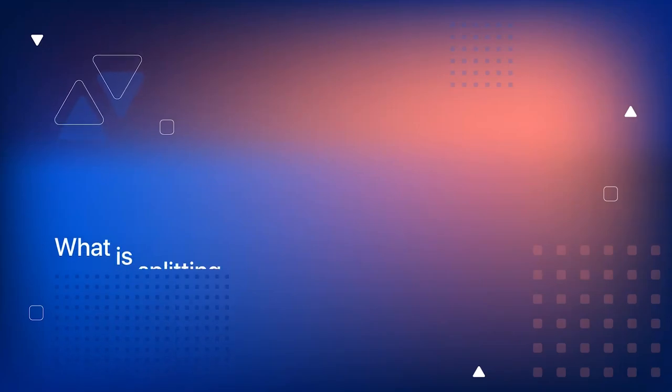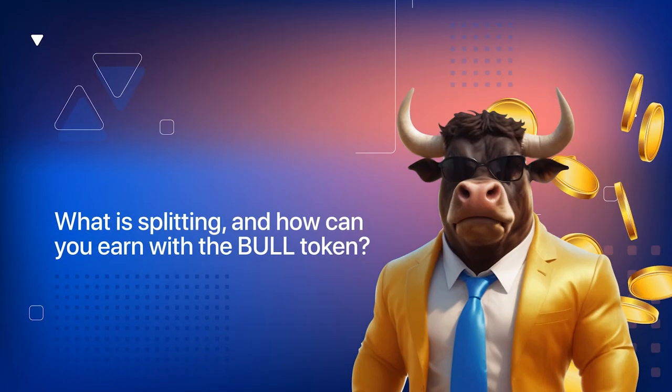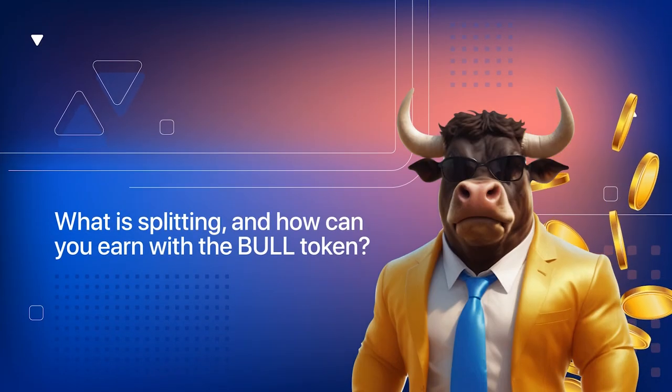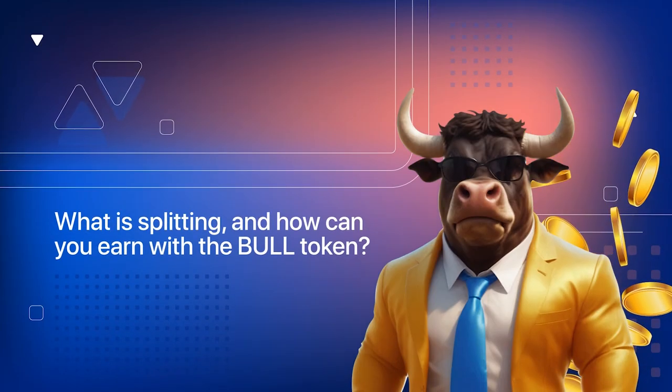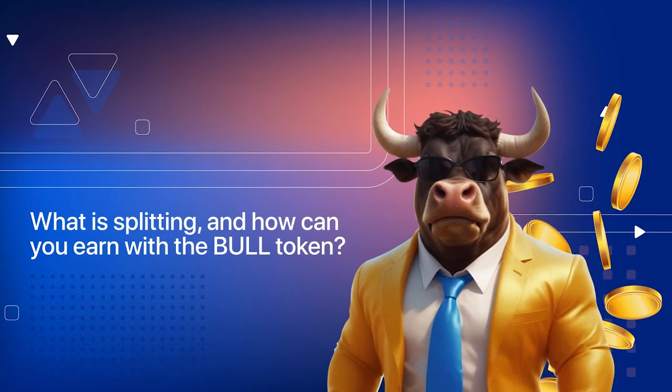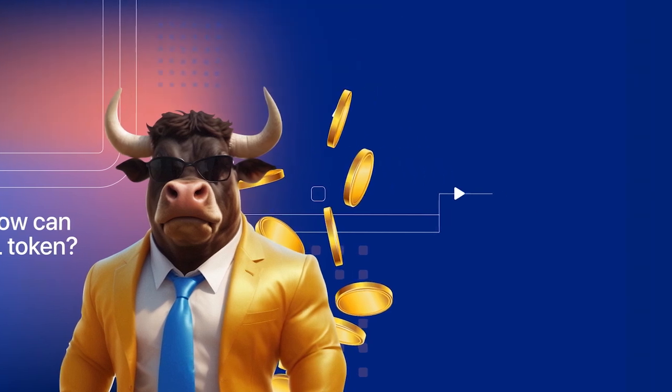What is splitting and how can you earn with the bull token? This is an important video, so please watch it until the end.